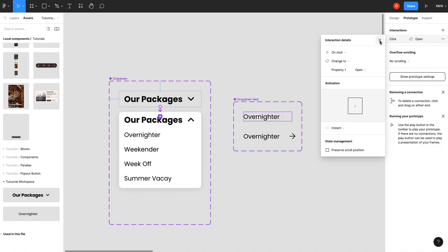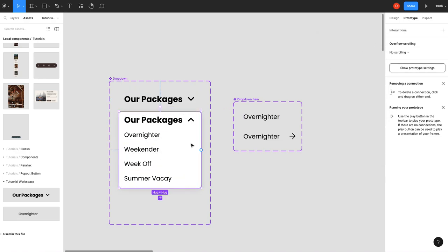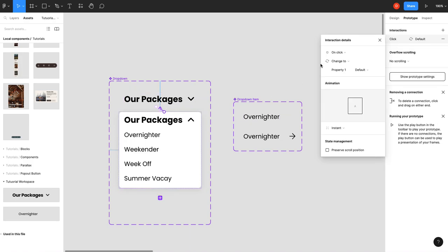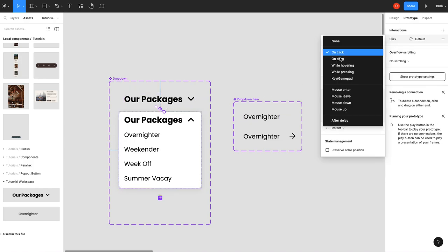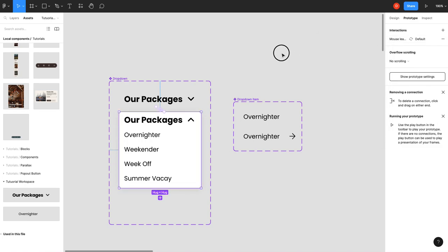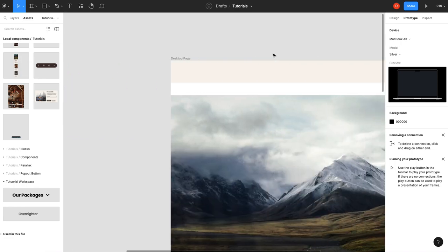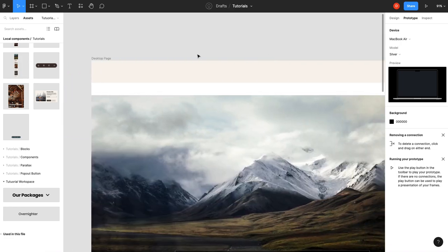We haven't really set it up to animate in properly. Then on our second state we're going to prototype it back to the first one, and it's going to be on mouse leave. So when your mouse hovers away from that, it's going to collapse.